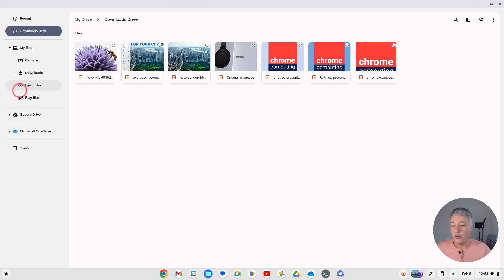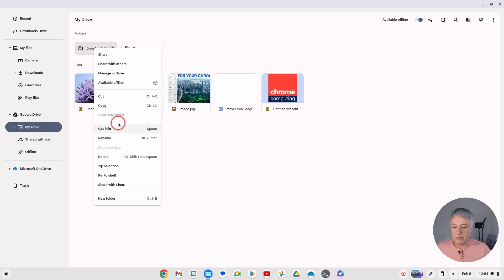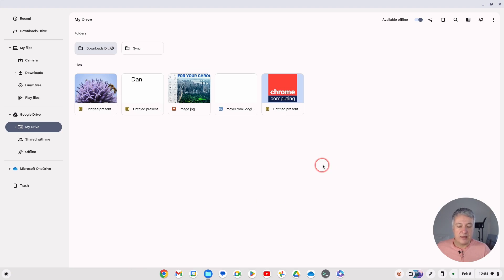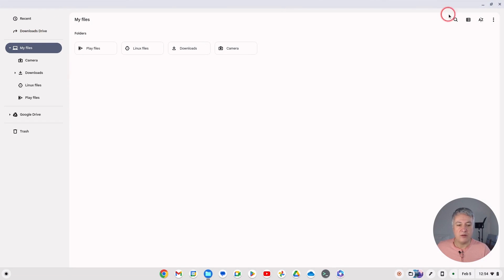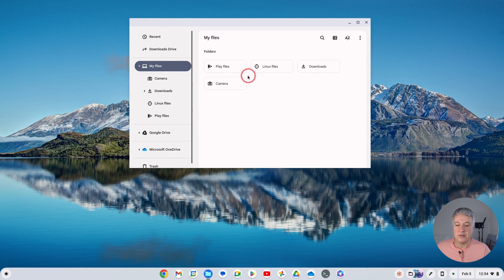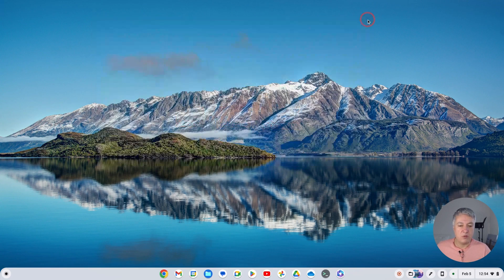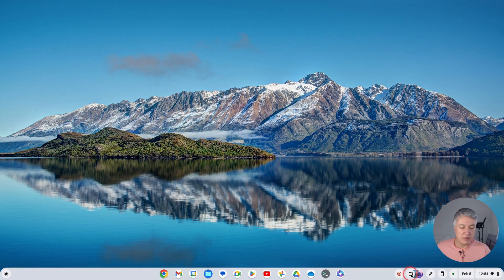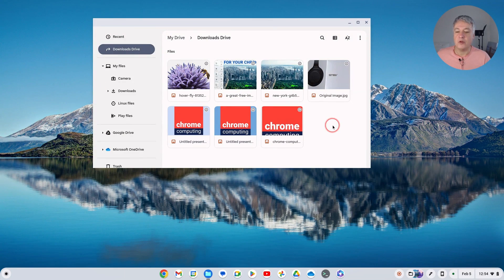Also, if you want to, you can go to Google Drive, right-click it, and select 'Pin to shelf'. Now you'll have two ways to access it. You can access it through the Files app, or if you've pinned it, just open it from the shelf and double-click — and then it opens up your Drive with your Downloads Drive folder inside.